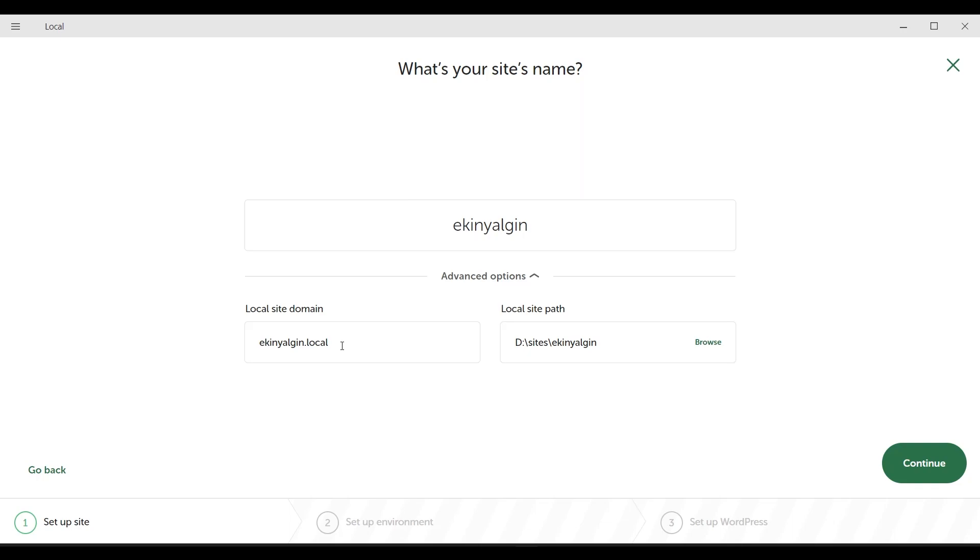And we can see the path we just changed here as up to date. It tells us here that it will do the installation underneath this. I'm clicking the continue button.